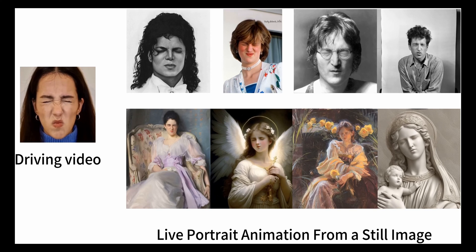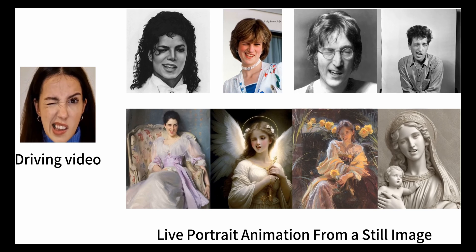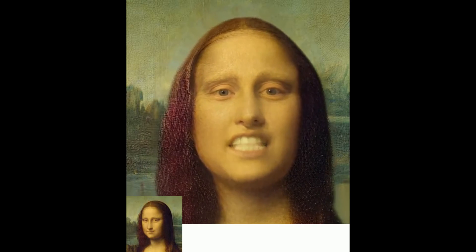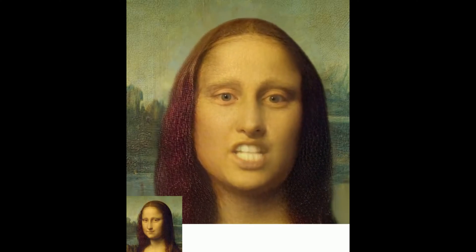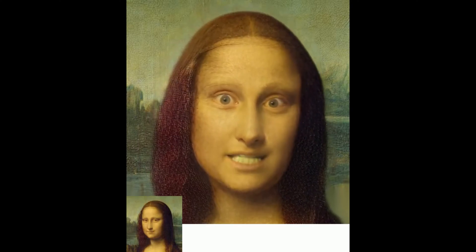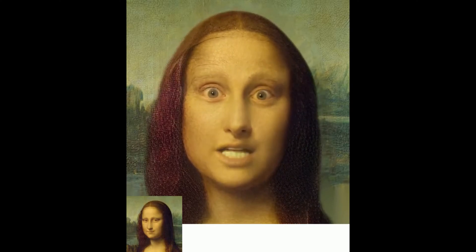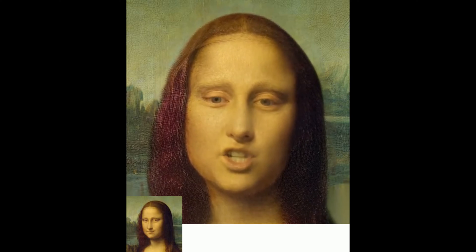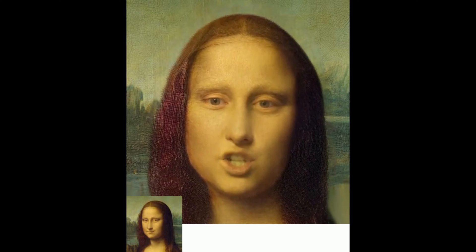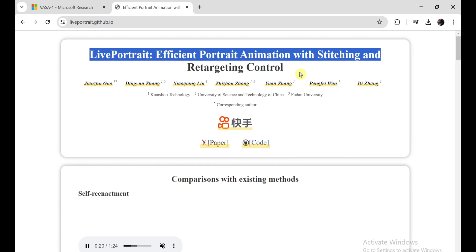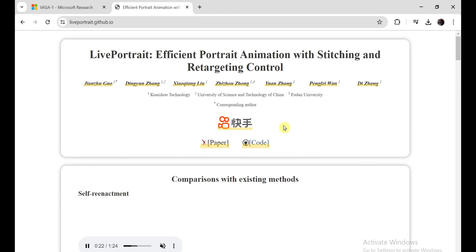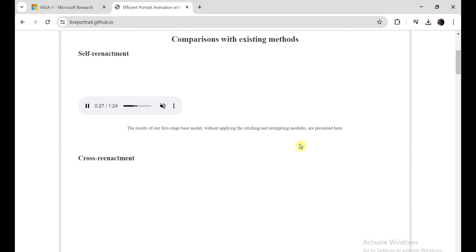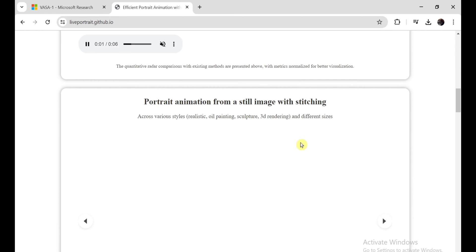Deepfake technology is just getting out of hand. Look at this clip. What you just saw is completely AI generated. This video was generated by Live Portrait AI and it's completely open source. And the quality of the video? Just freaking awesome. I've created many videos about photo-to-video AI, but I've never seen this level of quality.